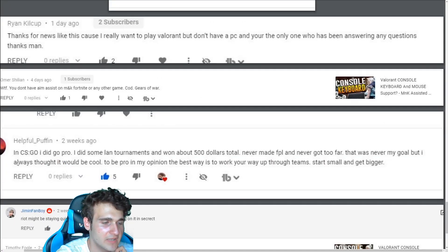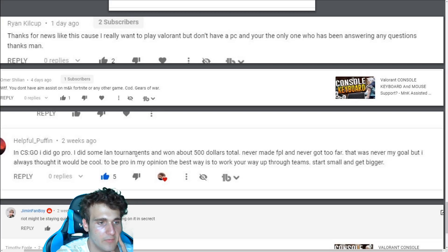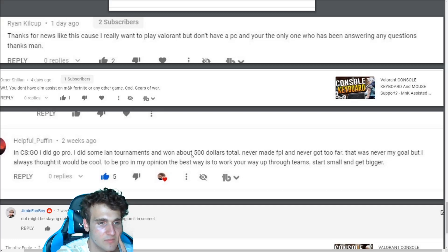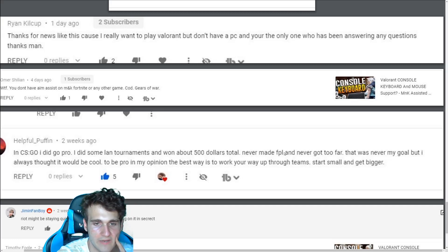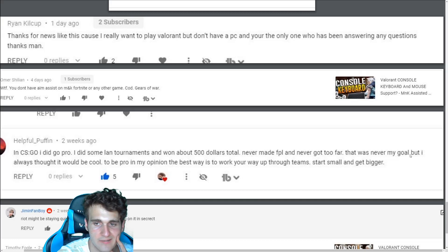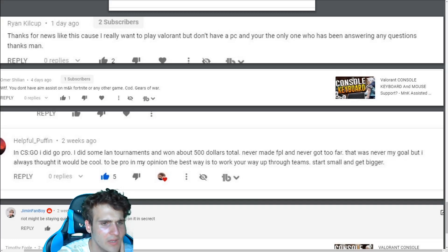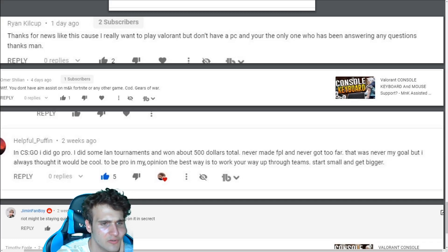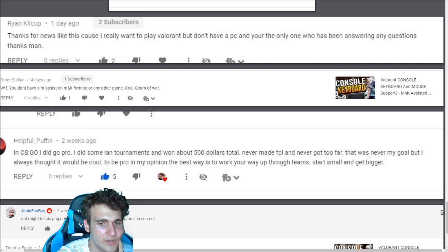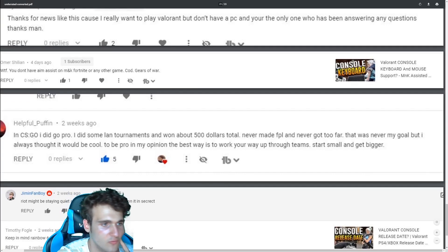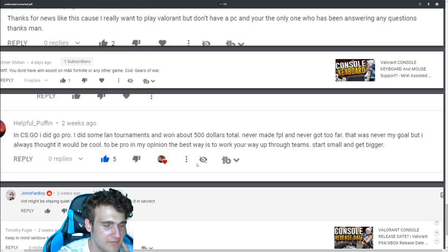This is one of my subs in CS go. I did go pro. I did some land tournaments and won about $500 total. I never made to FPL. I never got too far. This was never my goal, but I always thought it would be cool bro. Because I made a video on going pro right to be pro. In my opinion, the best way is to work your way through team start small and get bigger. This is like a quick advice for anyone. Thanks Puffin. Okay.